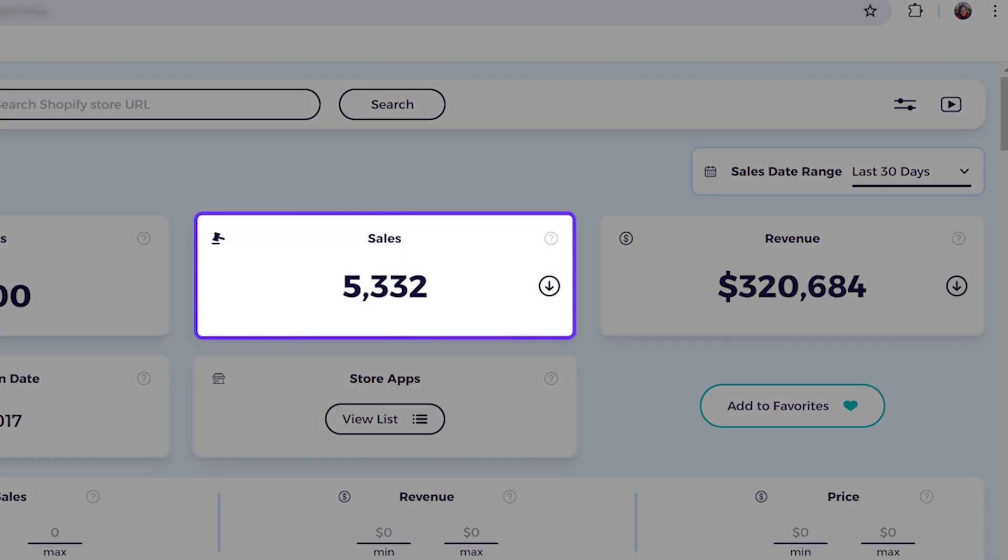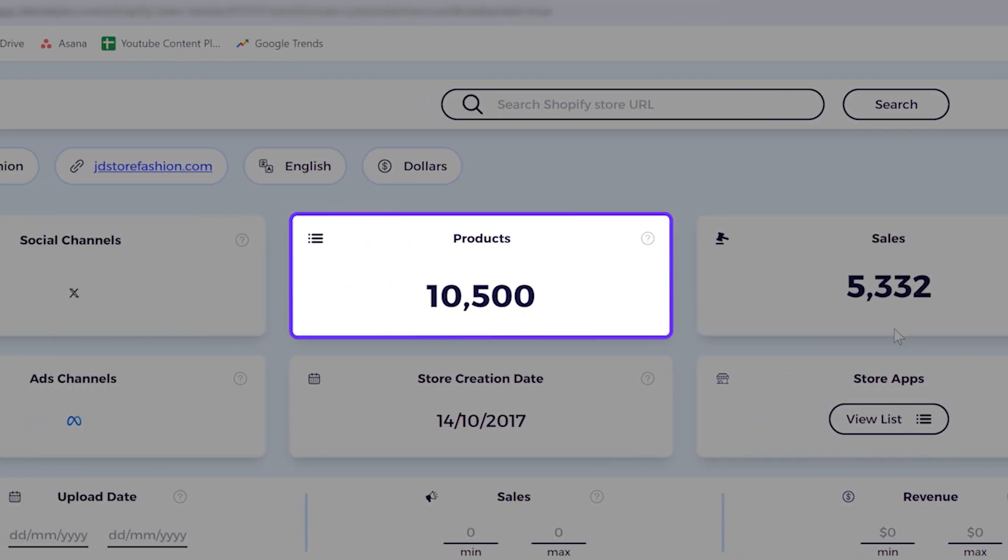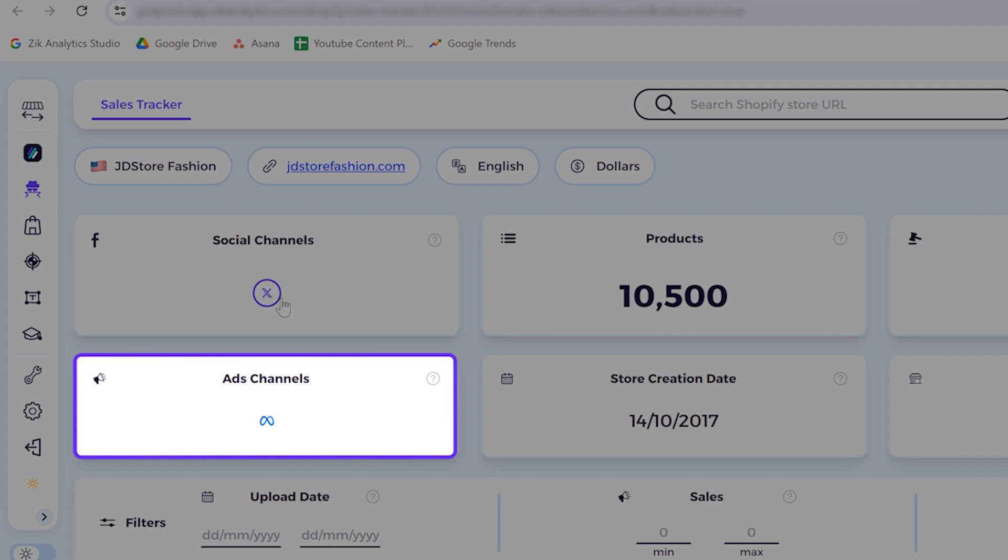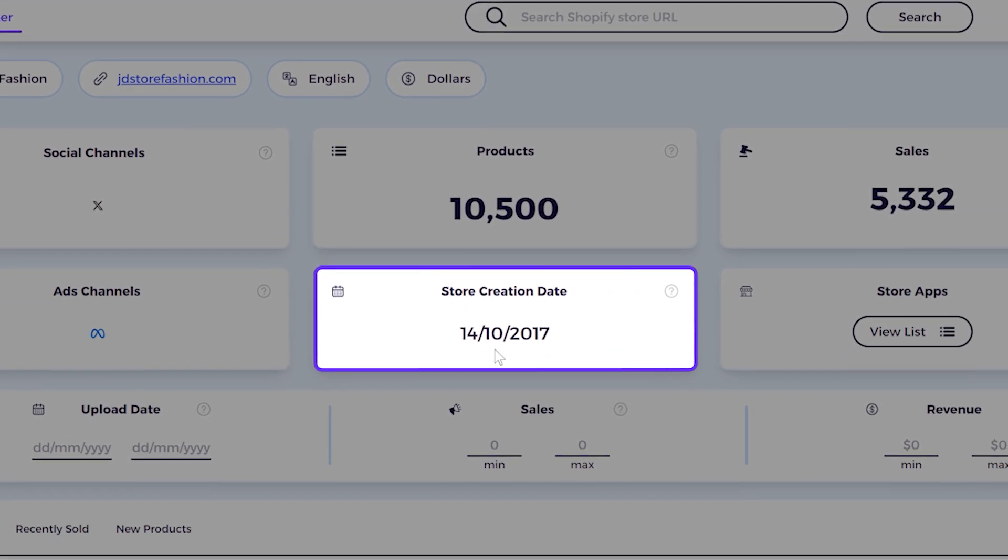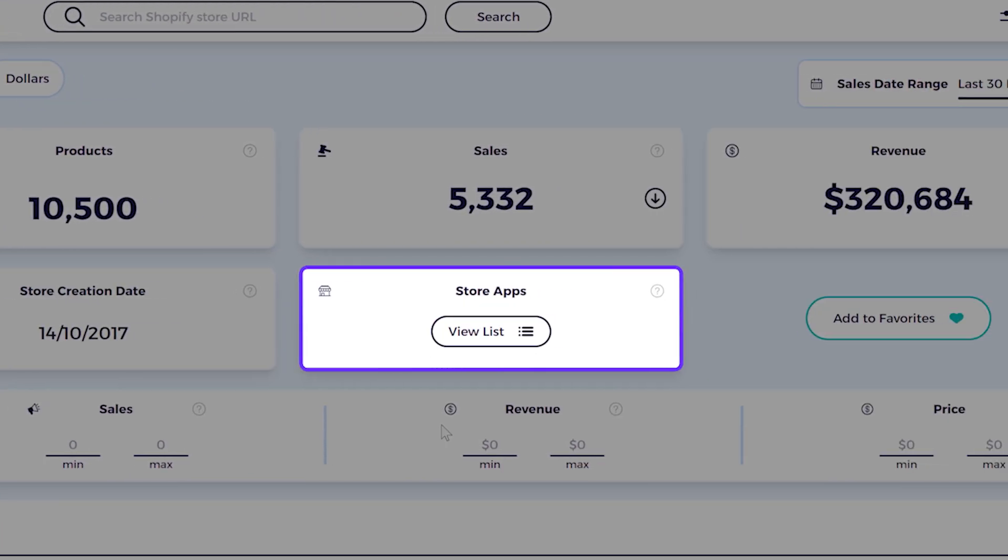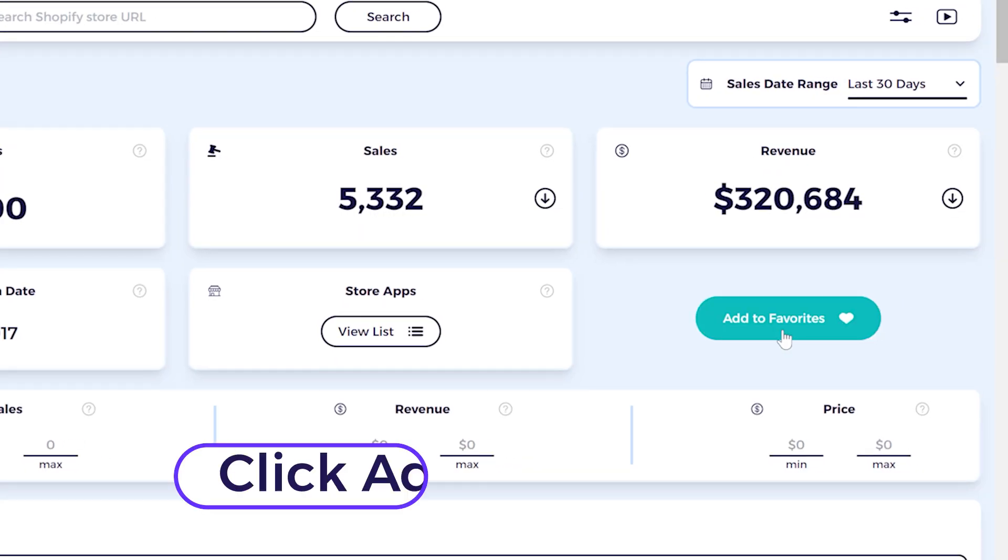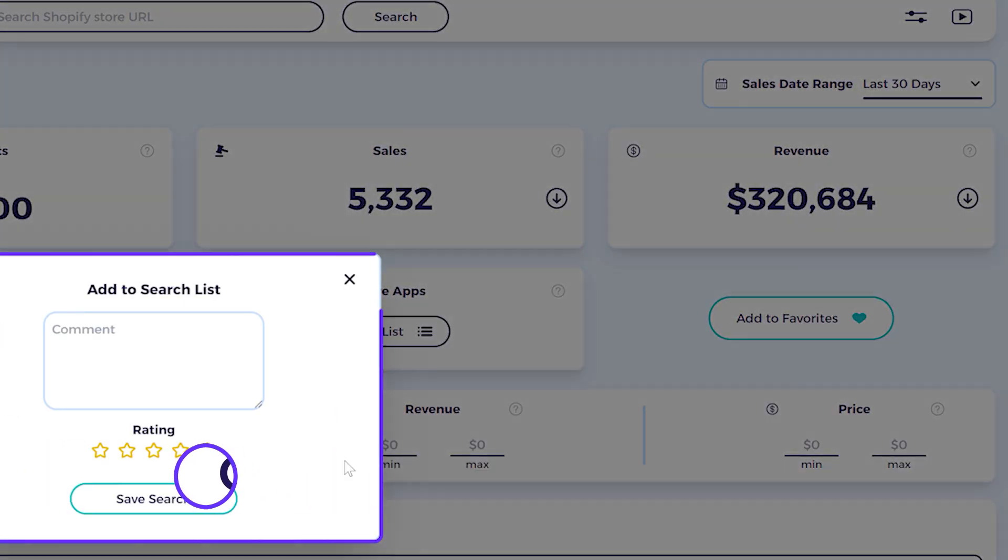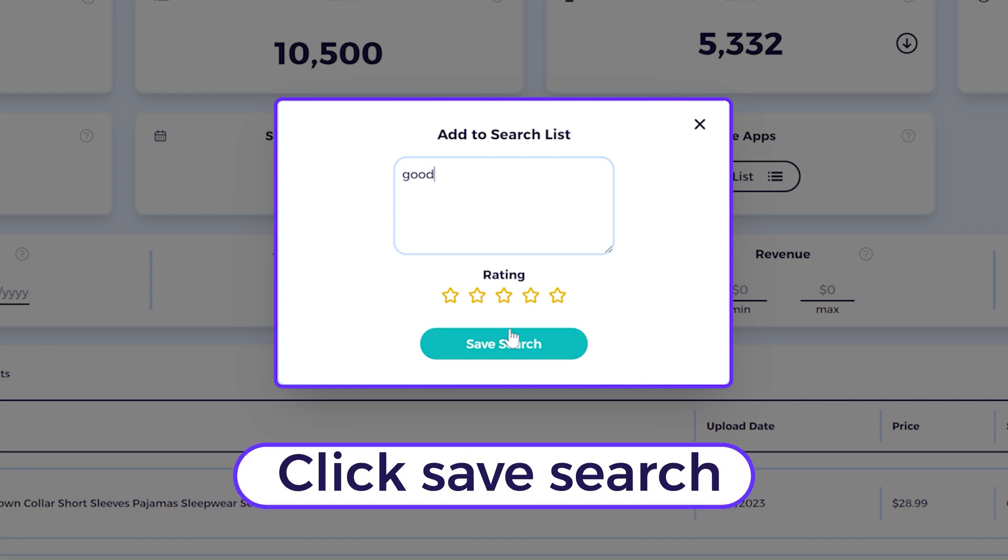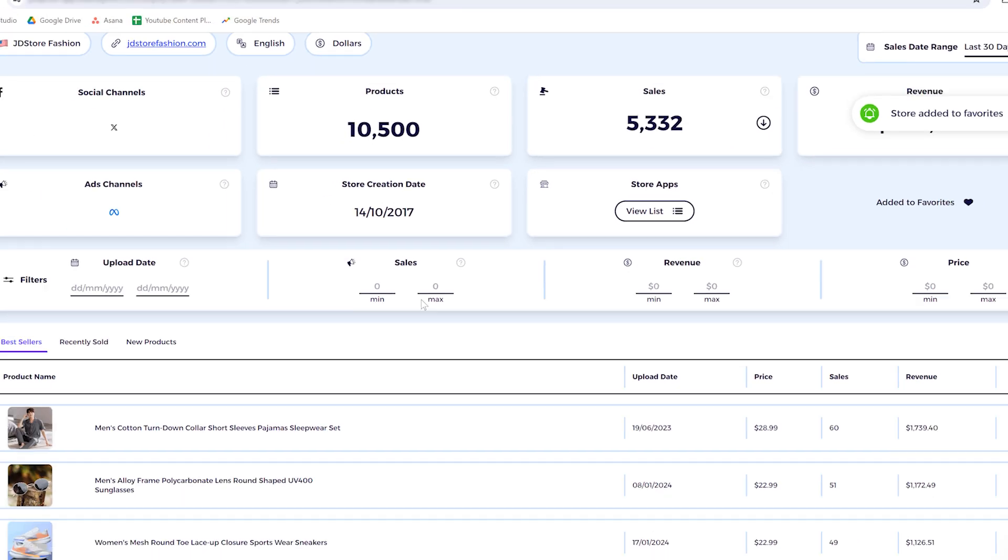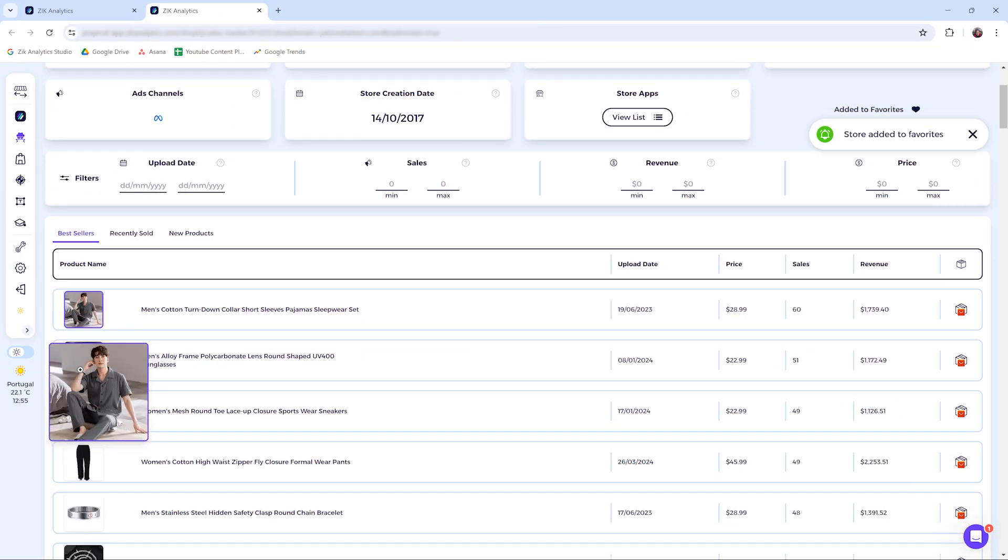Here you can see the revenue, the sales, the amount of products in this store, the social channels, the ads channels, the store creation date when it was created, and then the store apps. Also, you can save the store to favorites. Here you scroll down to see the top selling products.